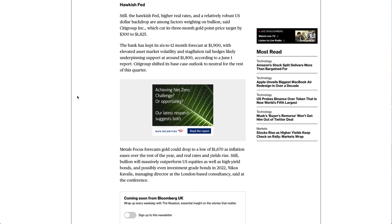Hawkish Fed. Still, the hawkish Fed, higher real rates, and a relatively robust U.S. dollar backdrop are among factors weighing on bullion, said Citigroup Inc., which cut its three-month gold price target by $300 to $1,825.